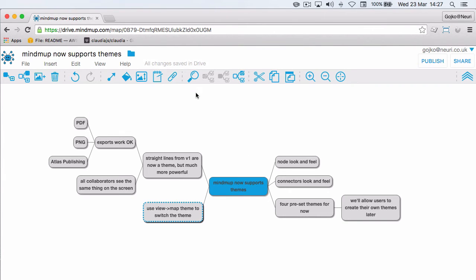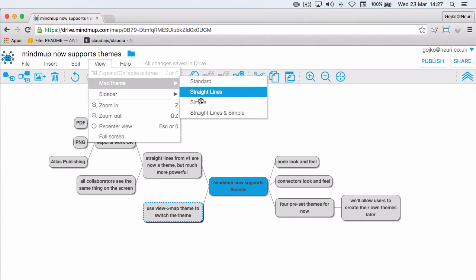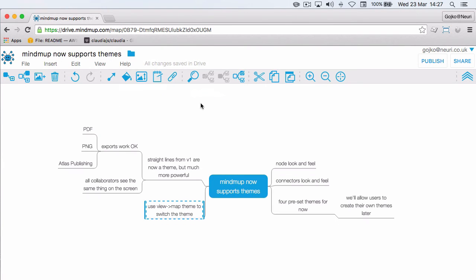The best thing about this is it's implemented properly throughout the stack, not just visual screen candy, so exports work well and if one collaborator changes the map theme, everybody is going to see the same thing on their screen.